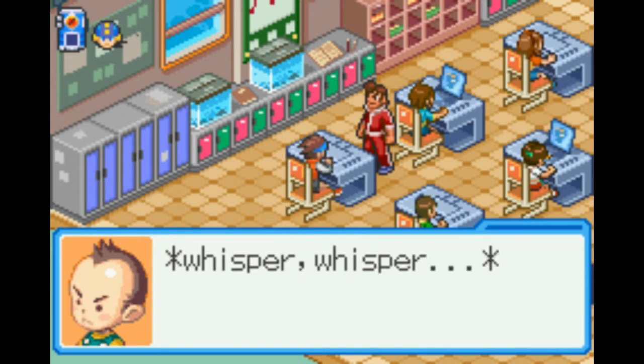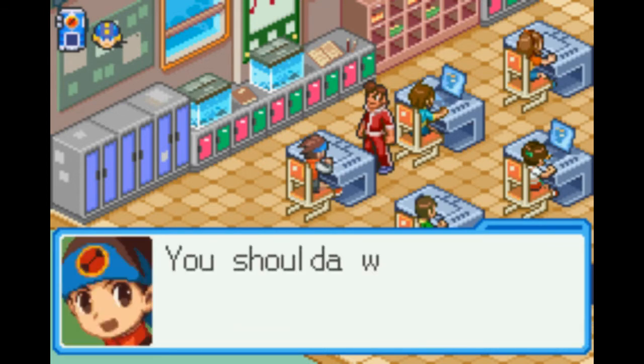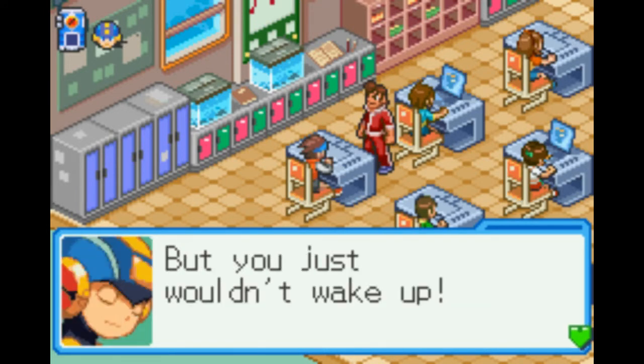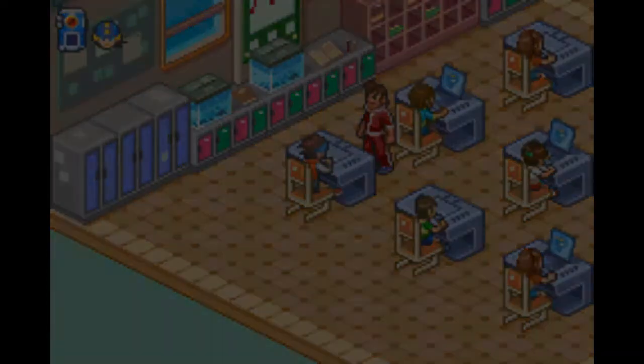You should've woken me up, Mega Man. Believe me, I tried, but you just wouldn't wake up. I don't have time for this. Let's get out of here.